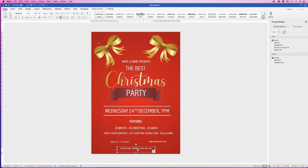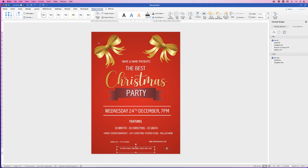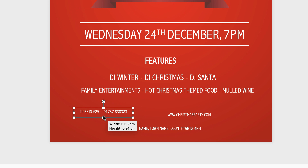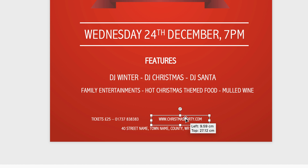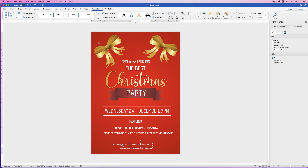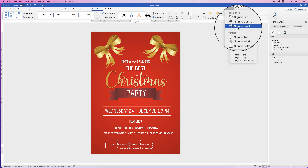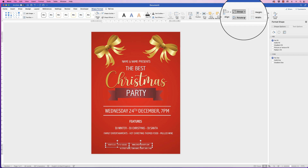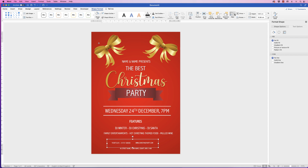Now we've got all of our text in. I'm going to center this text — select it, Shape Format, Align, Align to Center. Once it's in the center, if you want to move it up or down just use your arrow keys. This box here and this box here I'm going to align together. Put them as close or as far away as you like — I'll put mine about that distance apart. Select them both holding down Command or Control, go to Shape Format, Align, and I'm going to align them to the top so they're perfectly aligned.